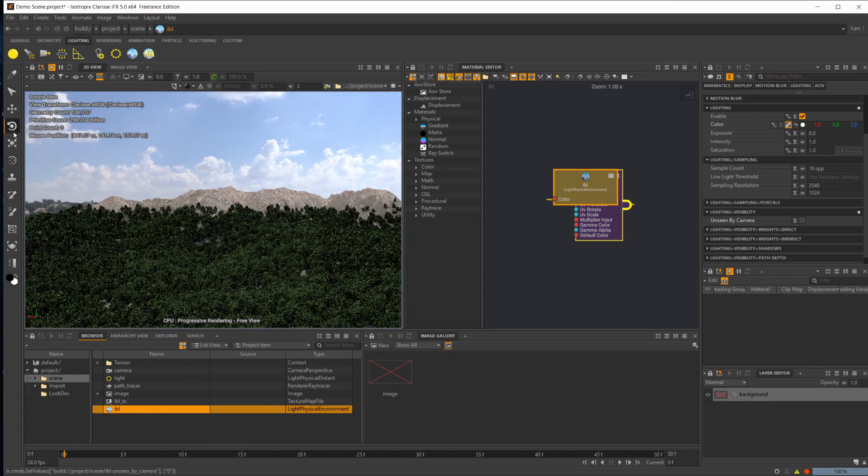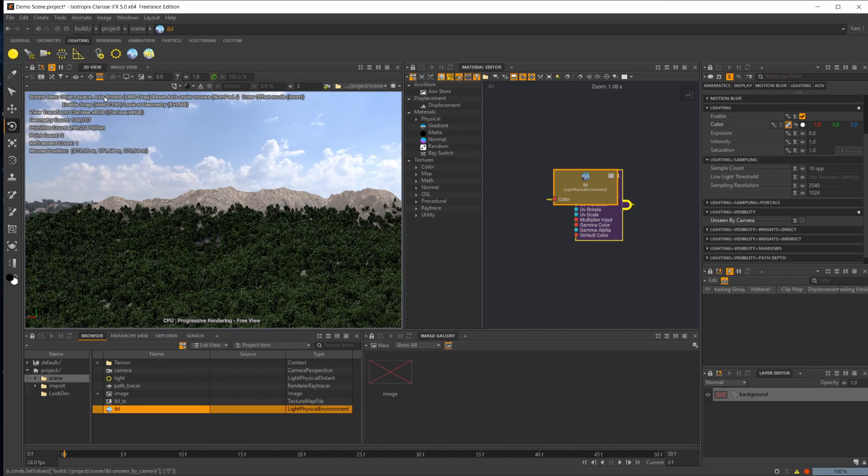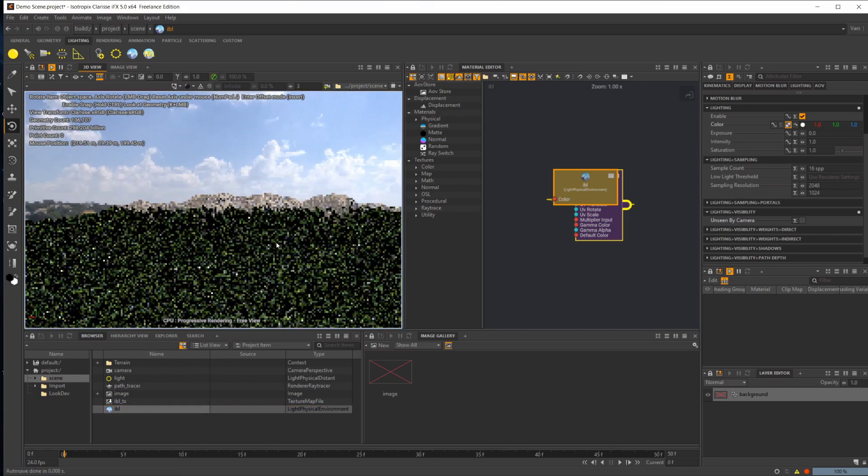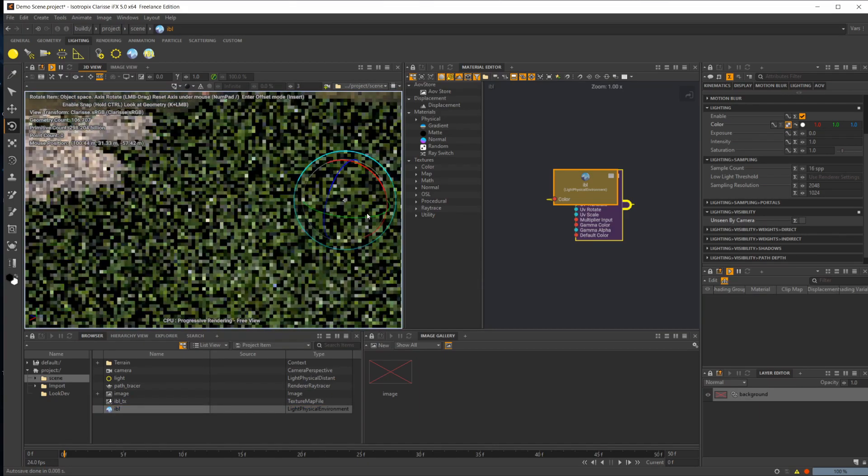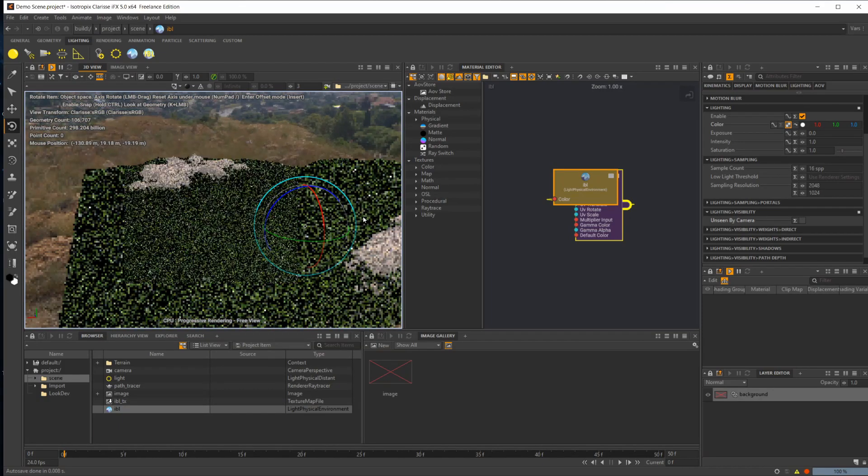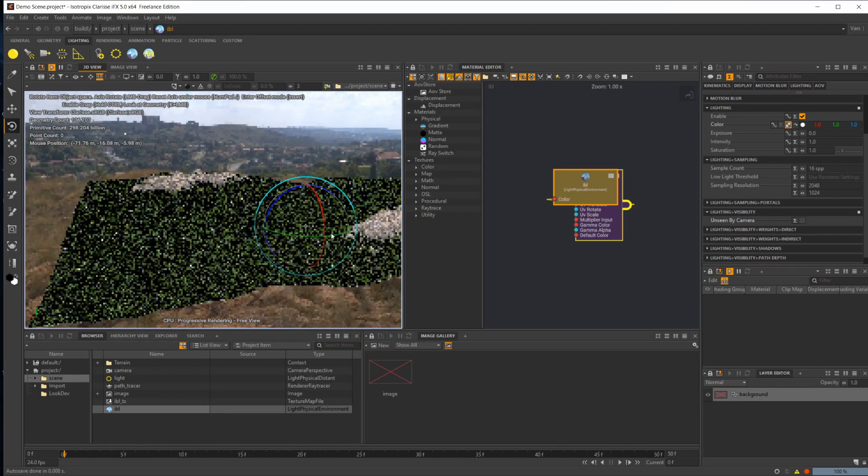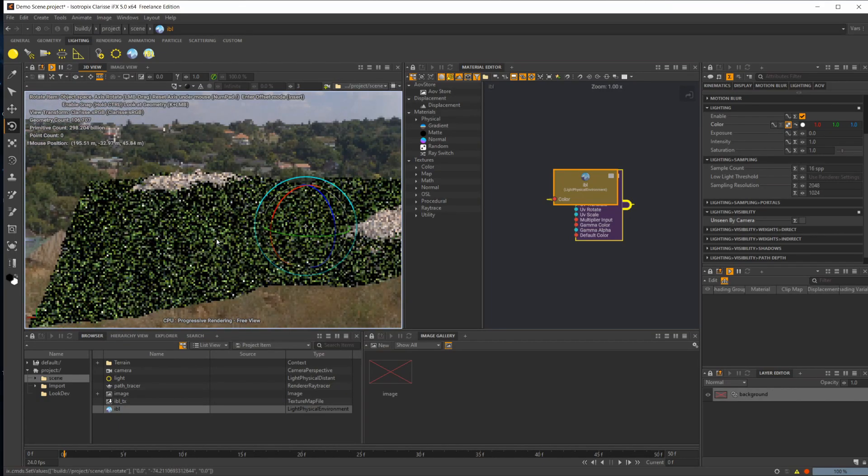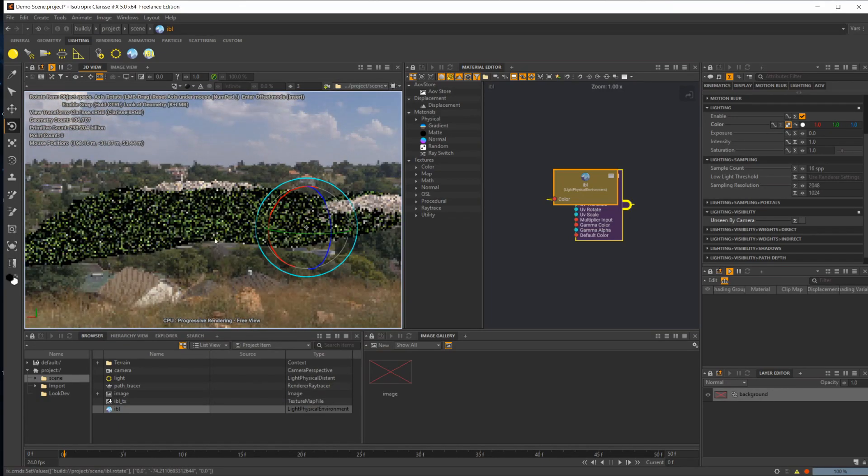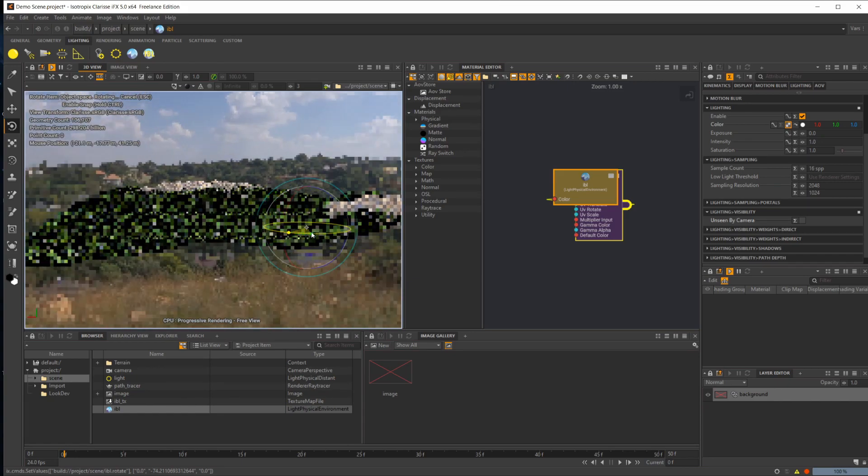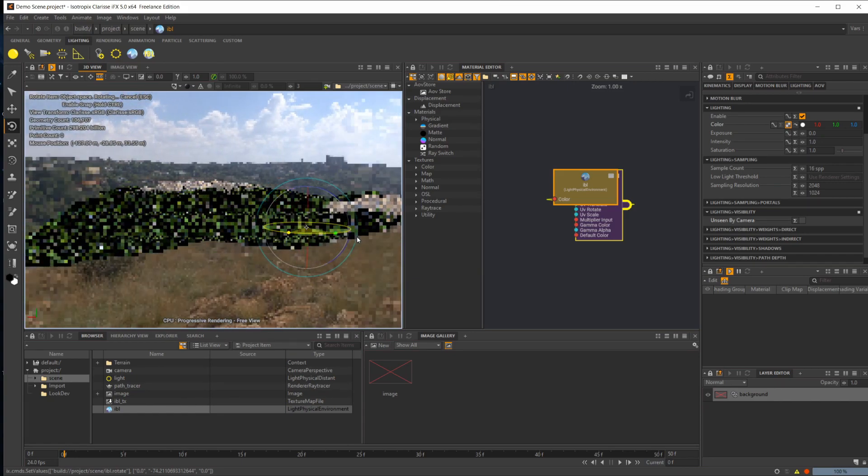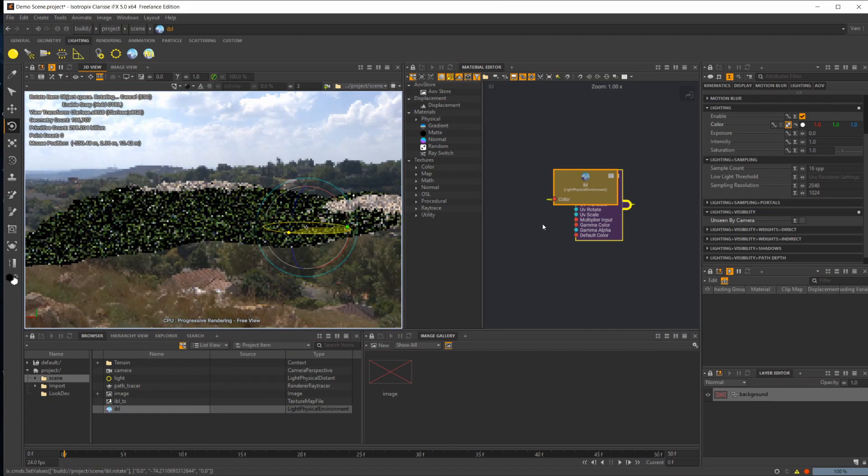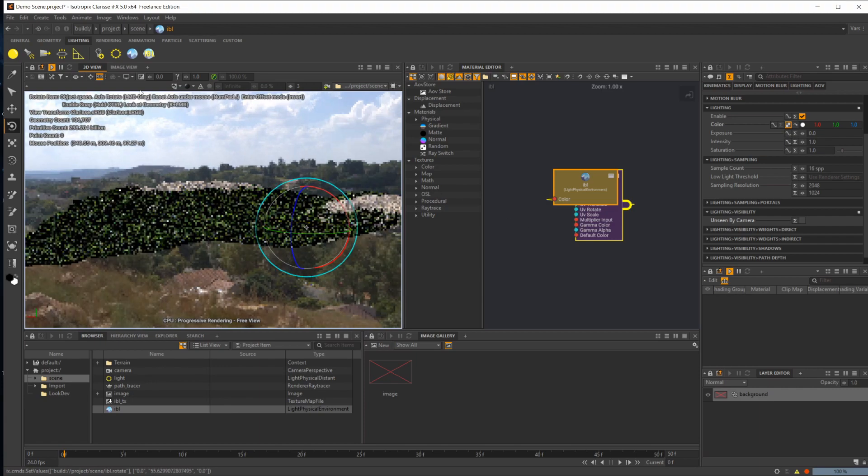We can actually rotate this around. Let's find our little gizmo here, and hopefully this works. There we go. Had some issues with this rotating properly before, so glad we're not having any issues.